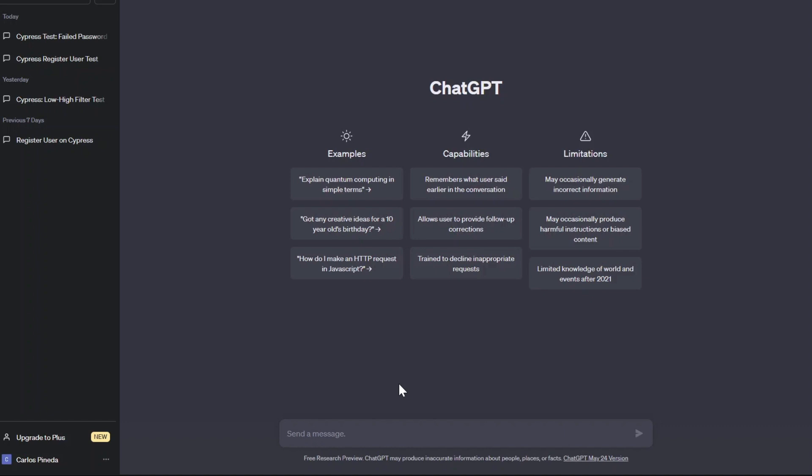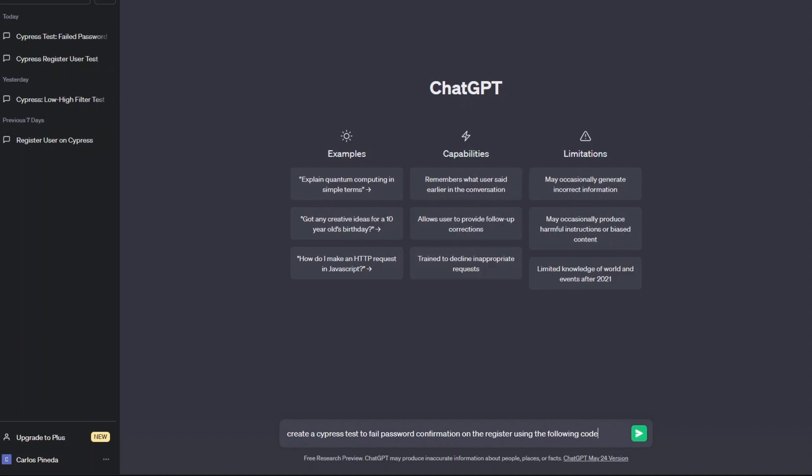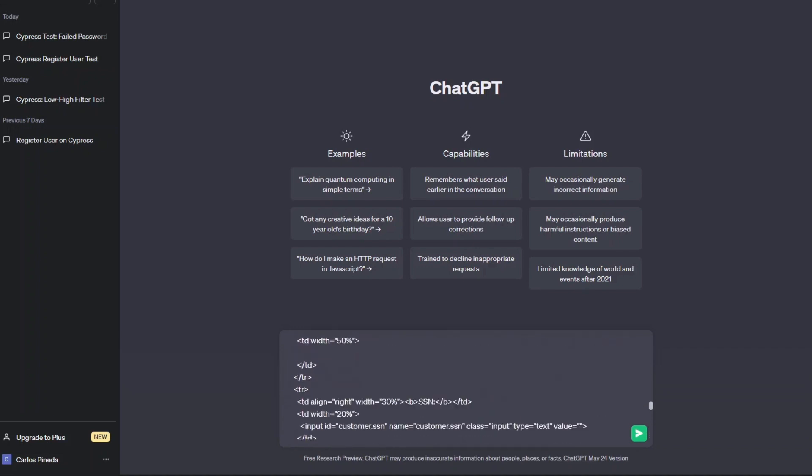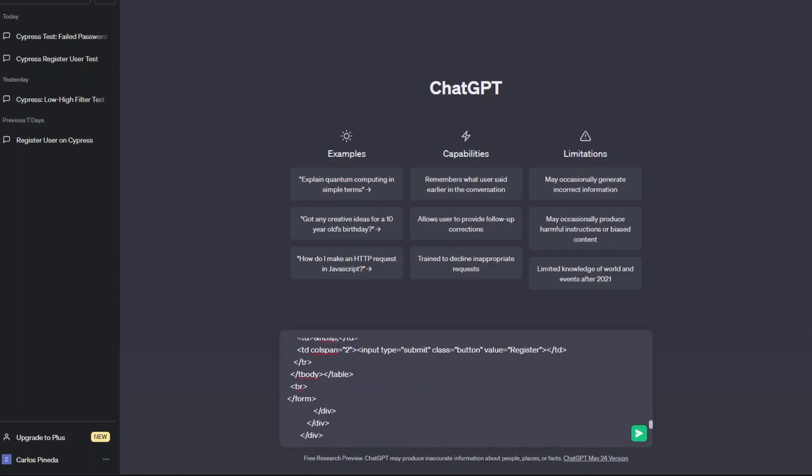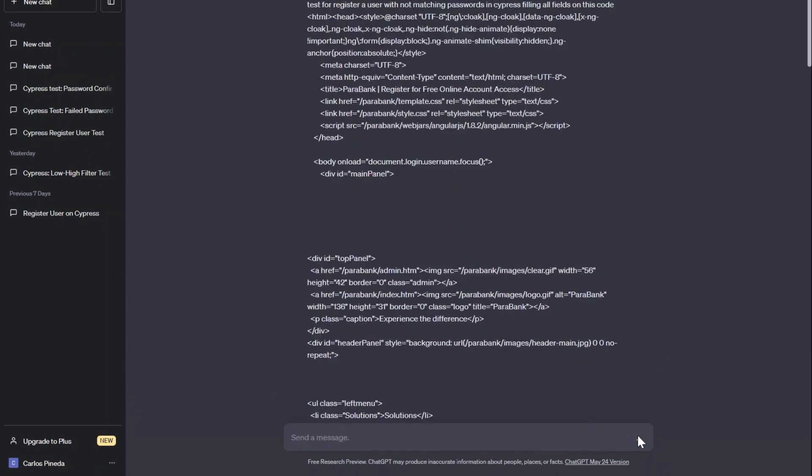What I'm going to write here is: 'Create a Cypress test to fail password confirmation on the register using the following code.' And I'm going to paste the code here. As you can see, I just wrote 'Create a Cypress test to fail password confirmation on the register using the following code' and I pasted the whole code here. Now I'm going to send the message.